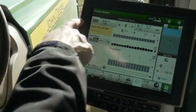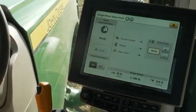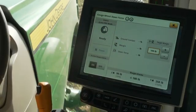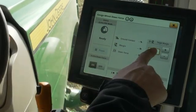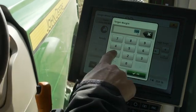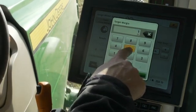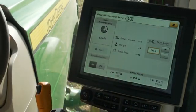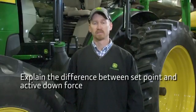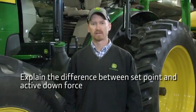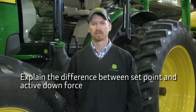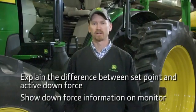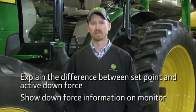If the operator chooses to adjust the margin, press on the target — the downforce module opens. Adjust the margin by entering a number into the box or use the plus and minus buttons. You should now be able to explain the difference between set point and active modes.